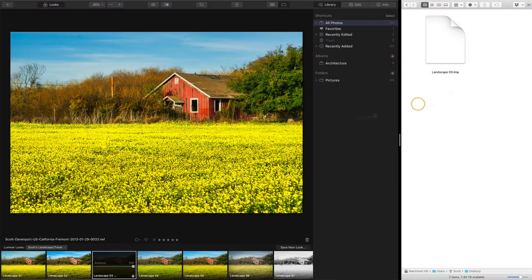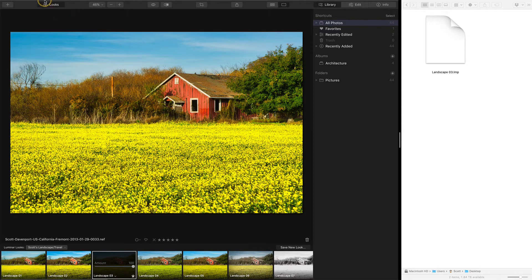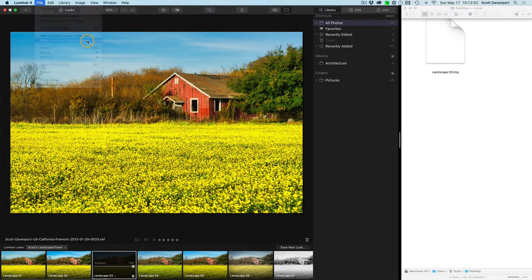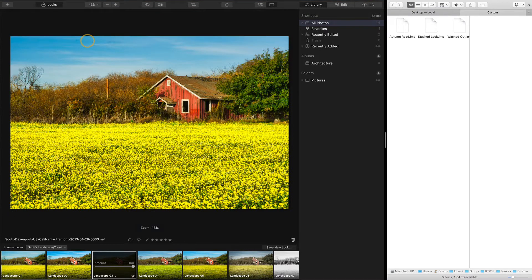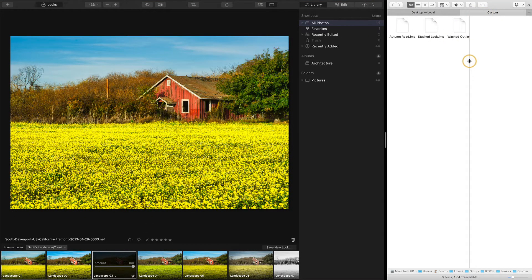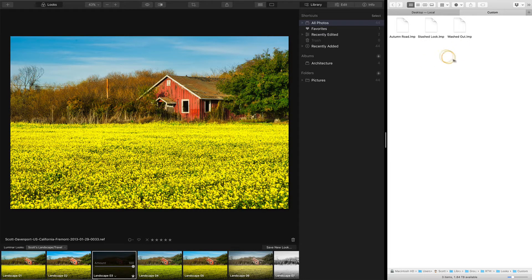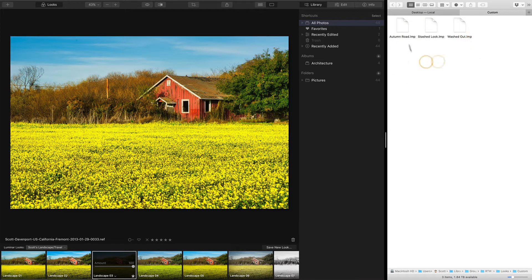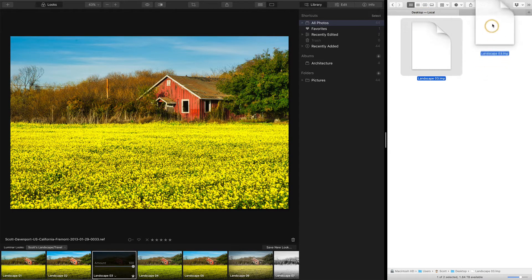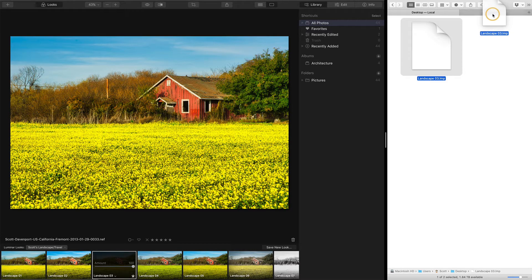So instead, what we do is in Luminar, you'll show the Luminar looks folder, and that will pop up a different browser area, or explorer, or finder area. I've got a few that are stuffed in there, and you just want to copy the LMP file in there. So for this one, I'll just copy it into that area.